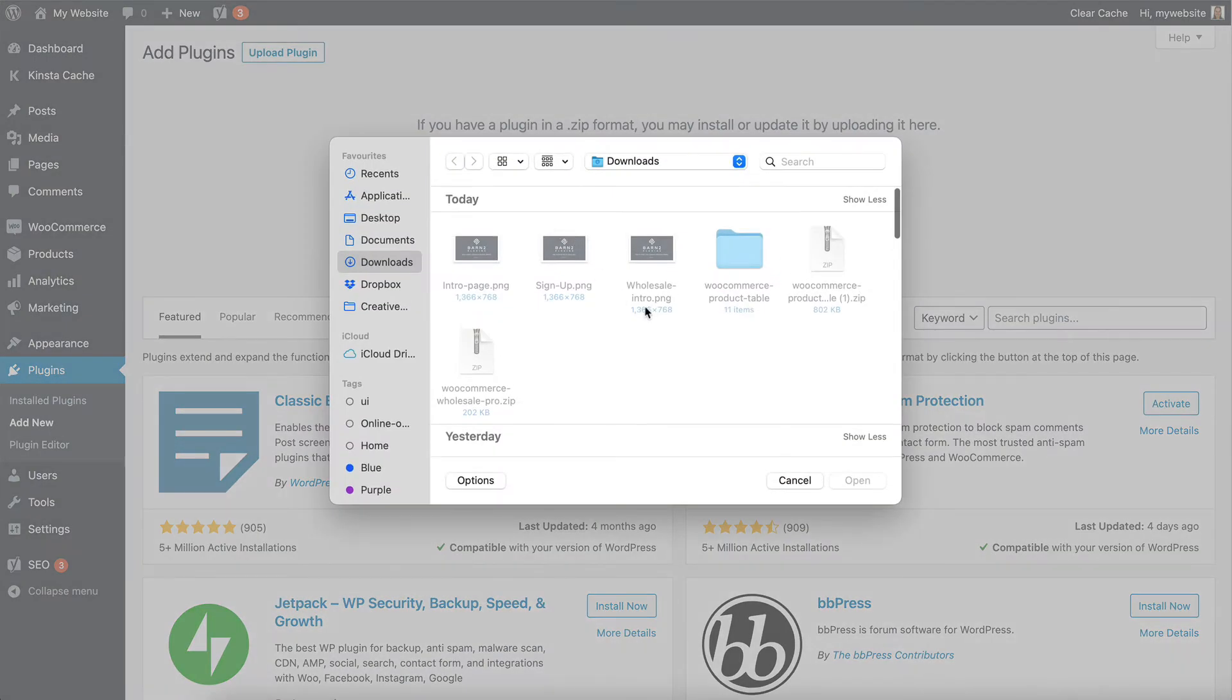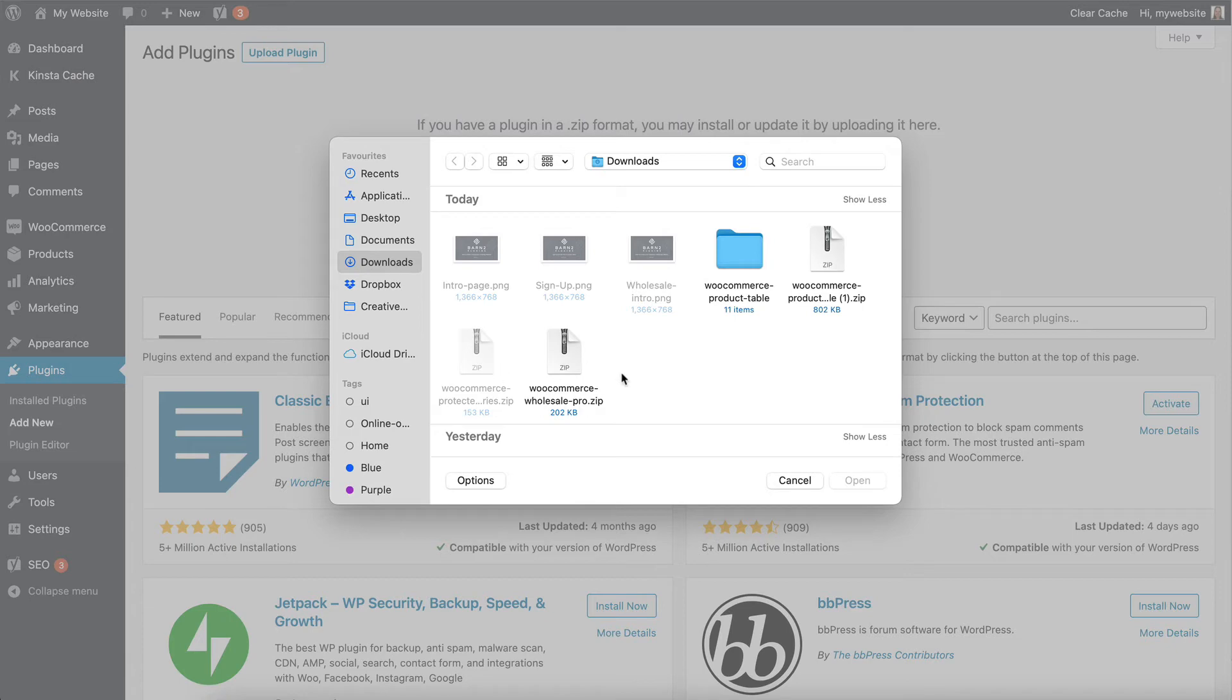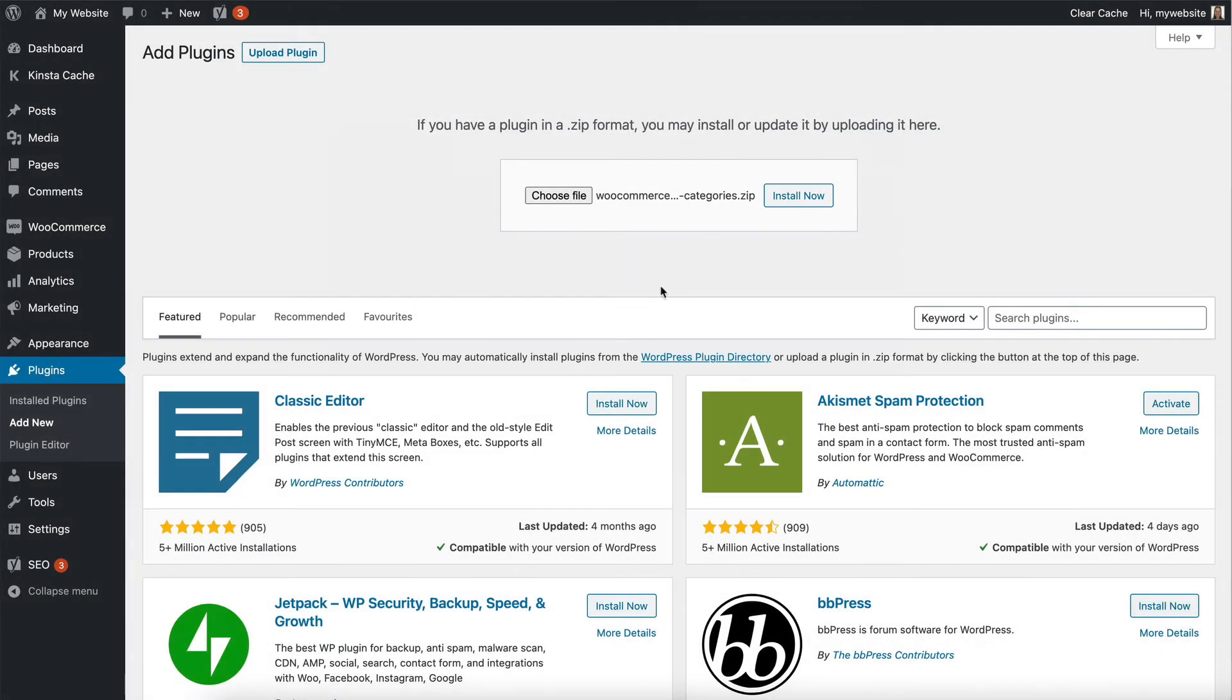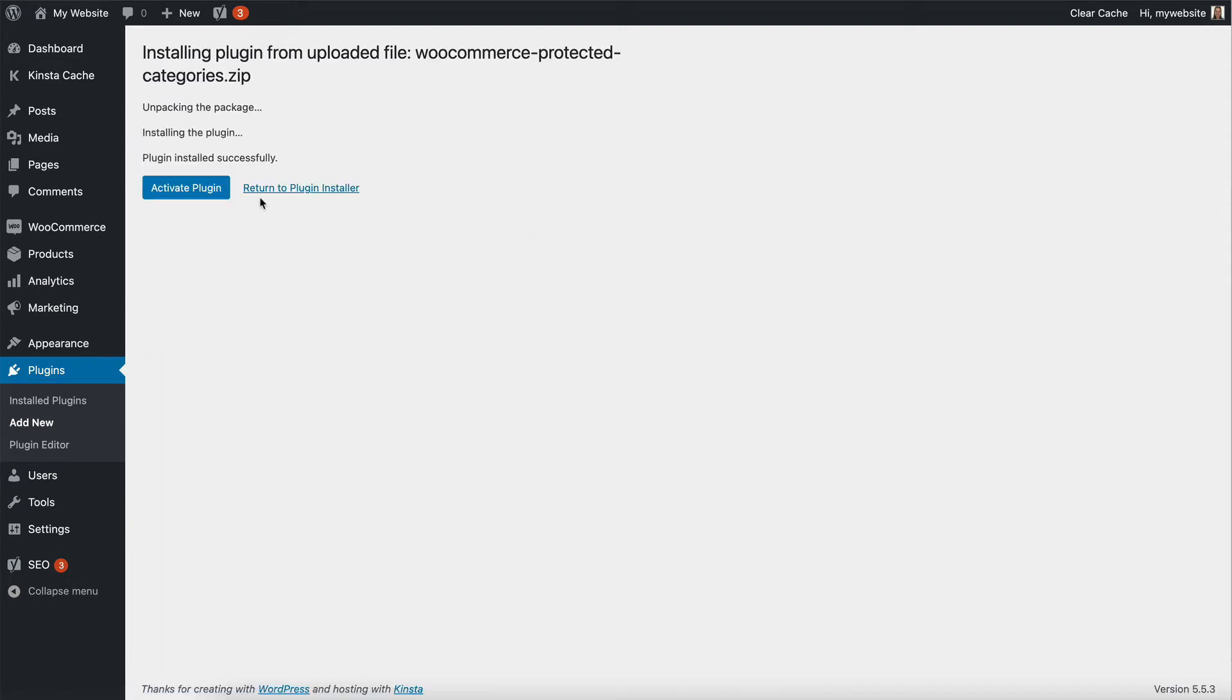You should be familiar with this by now. So WooCommerce Protected Categories, Open, Install Now, and then Activate.